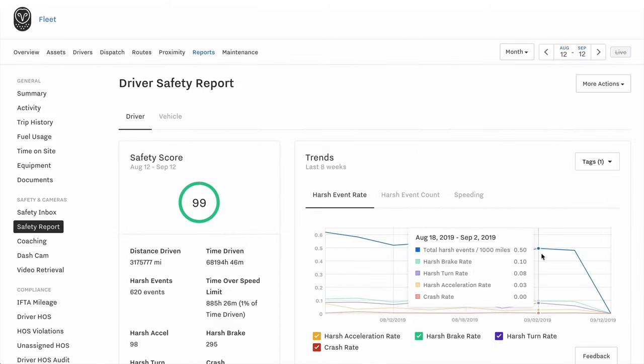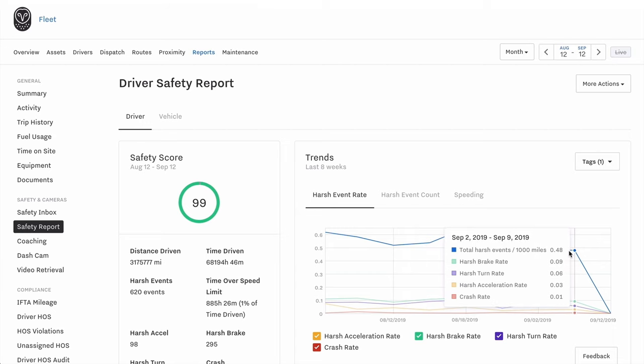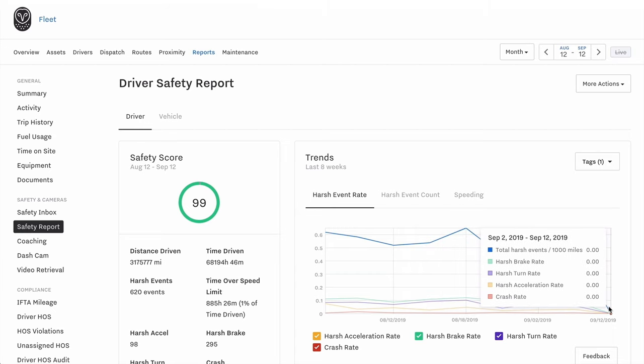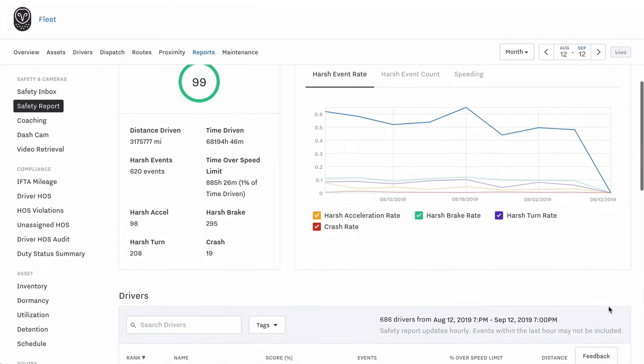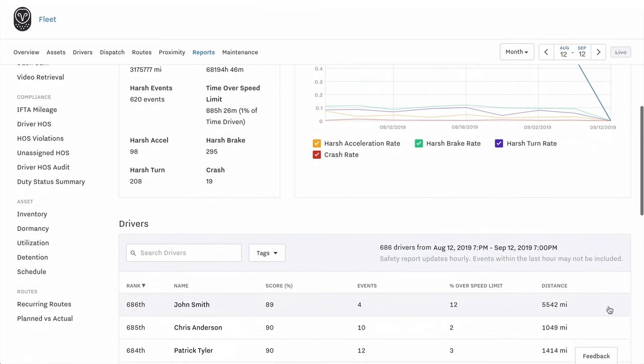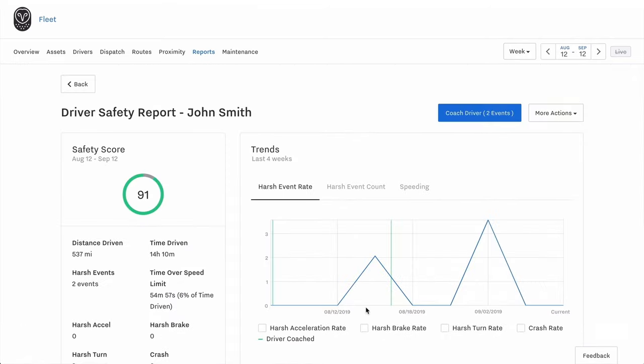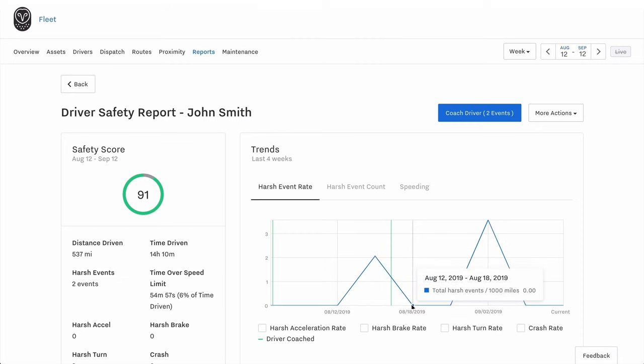Ultimately, you want to make sure that your coaching is making an impact. With Samsara, you can track safety trends across your entire organization to get a complete picture of fleet safety. You can also track driver safety scores and trends over time and see when your drivers were last coached to see how your efforts are helping improve driver performance.